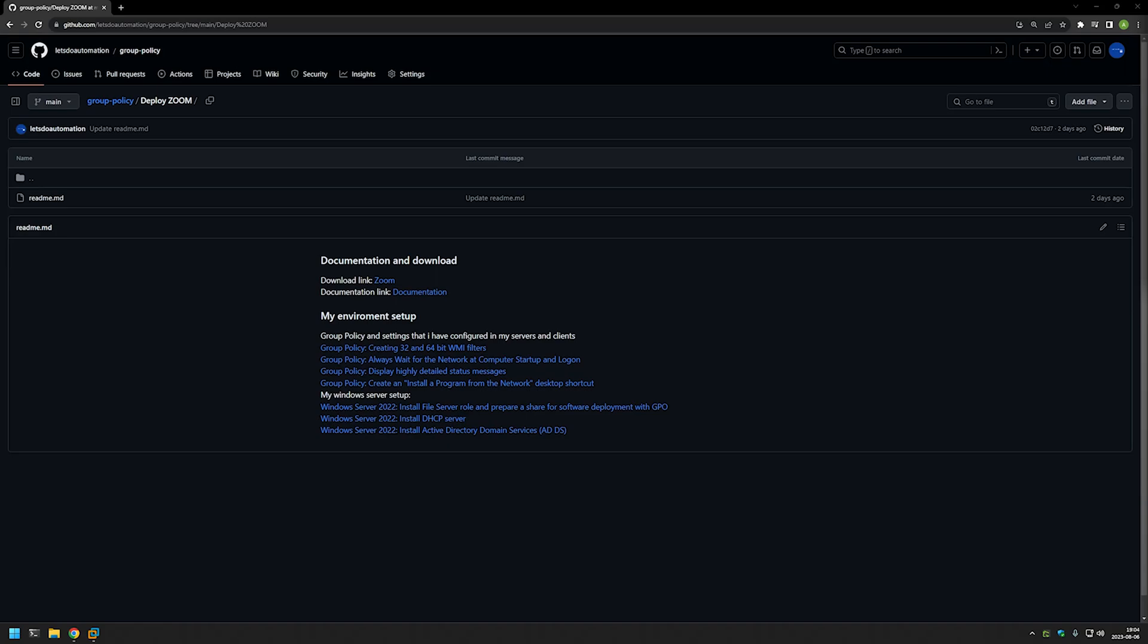And also there are other links to my other videos related to my Windows Server setup and other settings that I am using in this video. And let's get started by downloading Zoom.